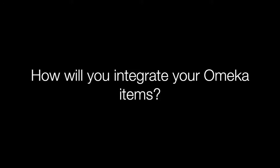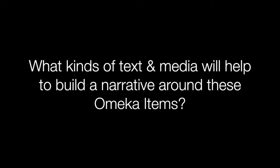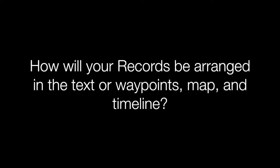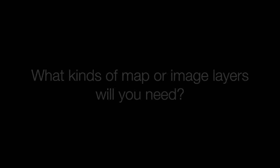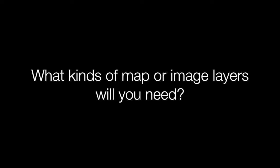As you begin planning your Neatline exhibit, consider the following questions. What is the overall story you are telling? How will you integrate your Omeka items into that story? What kinds of additional text and media will you add to your records to create a narrative around these Omeka items? How will your items and records be ordered in the text or waypoints, map, and timeline? How will they appear on your map, timeline, and in waypoints or text?